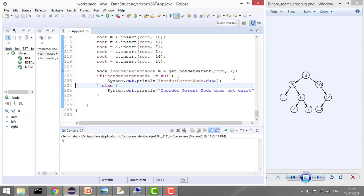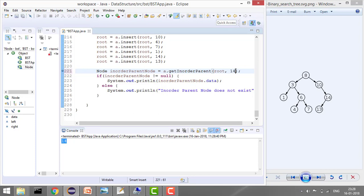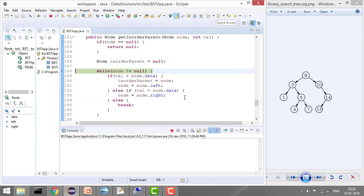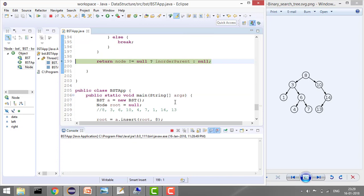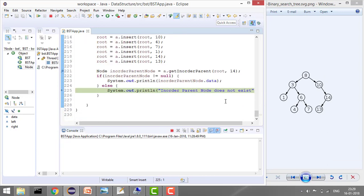For value 13, the same logic applies and running the program prints 14, which is correct. Now let's check a negative case: inorder parent of 14. Since 14 is greater than 8, we go right without storing. Again 14 is greater than 10, move right. Now node is 14 and values match, so we break. But inorder parent is null because we never moved left — it was declared null initially. So the result is: inorder parent doesn't exist.